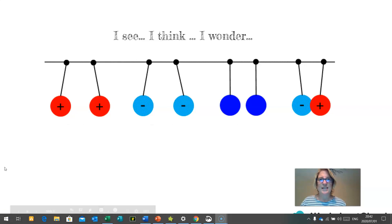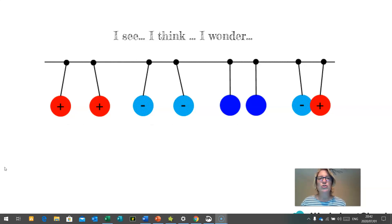The first activity I'd like you to do today is an 'I see, I think, I wonder.' I would like you to look at this picture below and write down everything that you can see. Once you've done that, look at your list and write down what does that make you think about. Then see if you can extend that thinking creatively using your imagination in terms of what does that make you wonder. Please pause this video if you need to finish this activity.